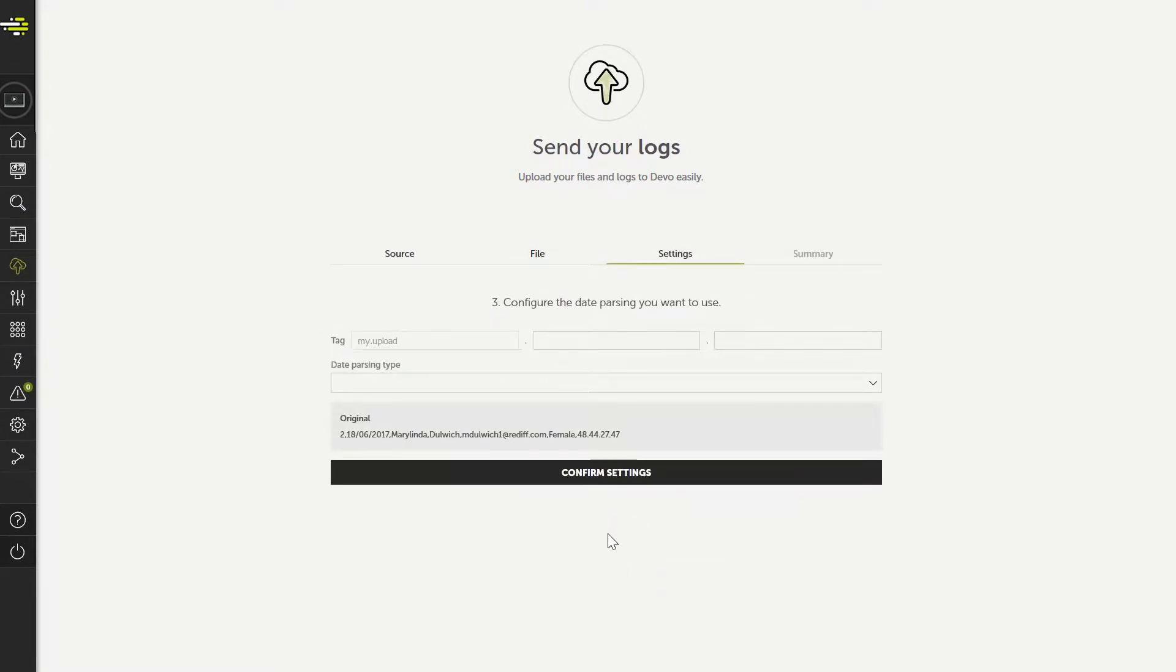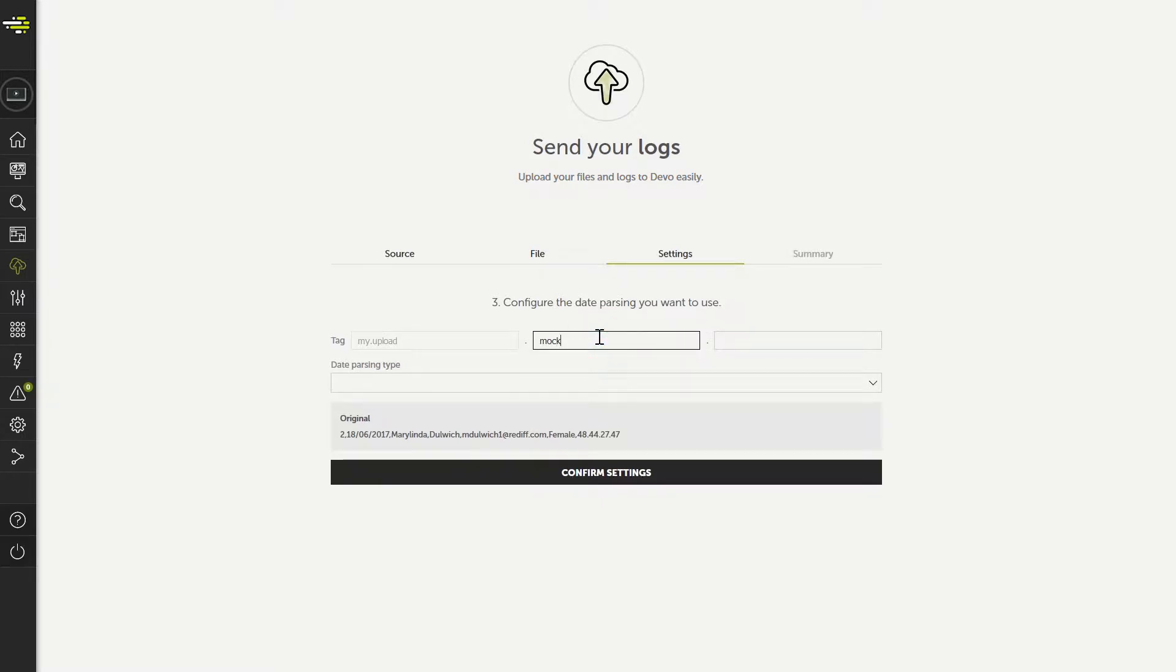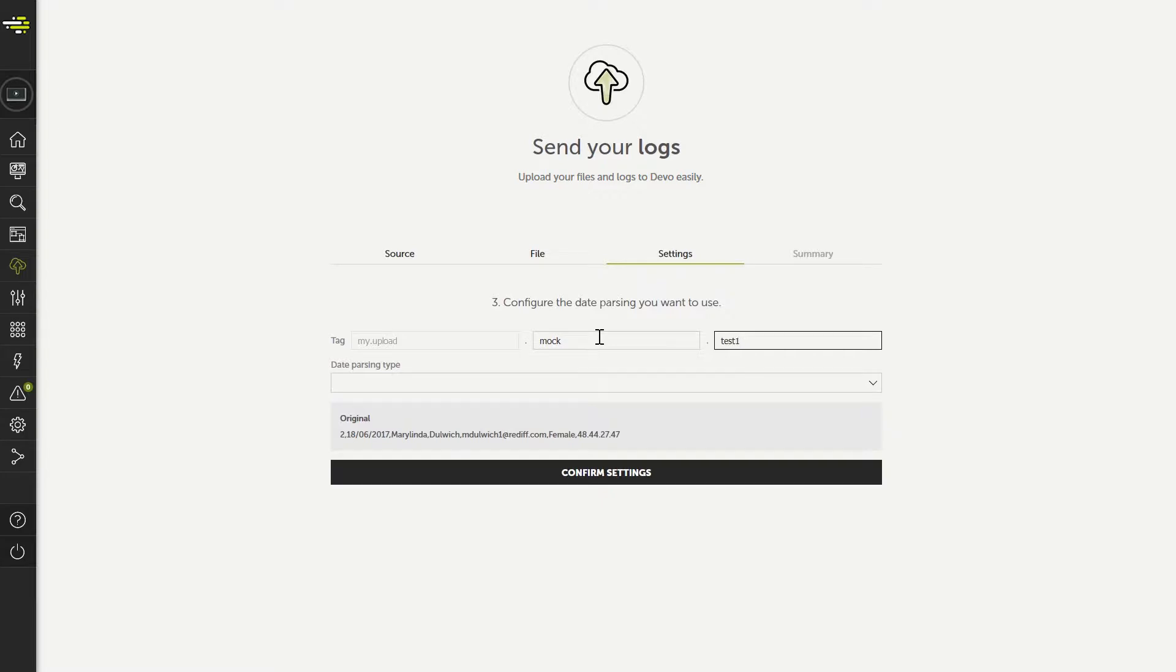We need to set the tags that identify the table this data will be associated with in Devo, so we can find it later in the Finder. Starting with my.upload, which is preset, we will use mock test1.